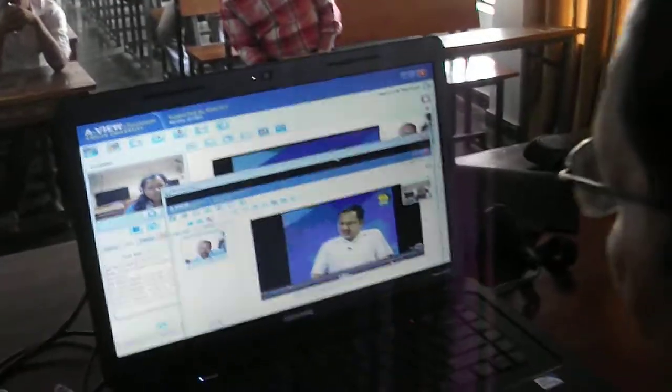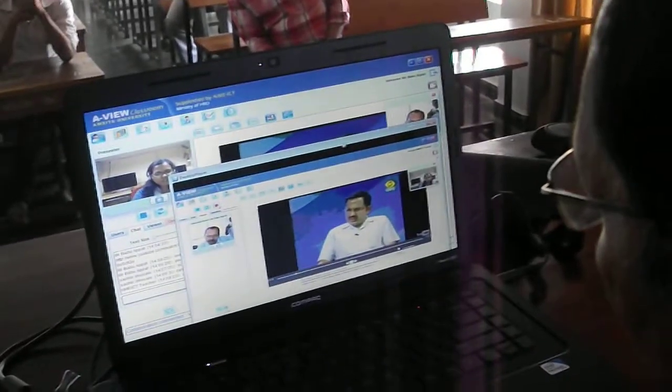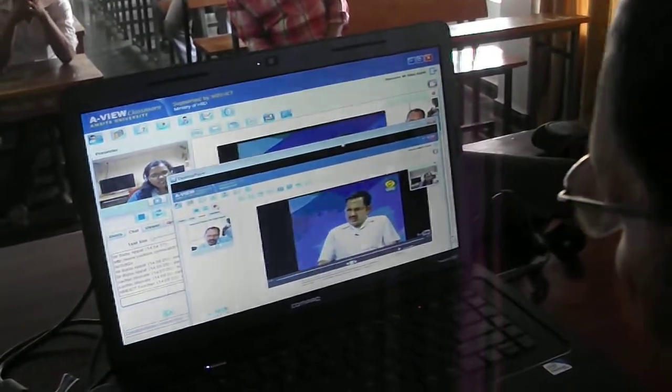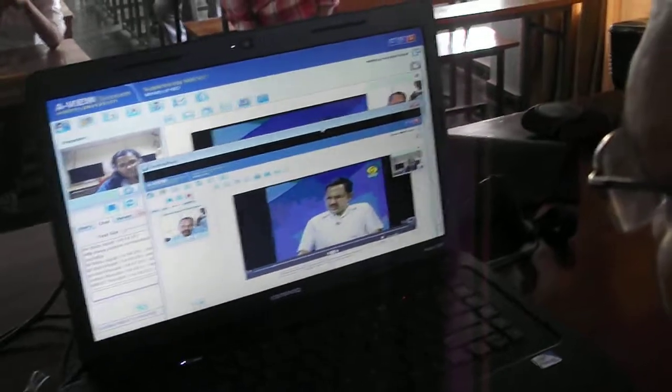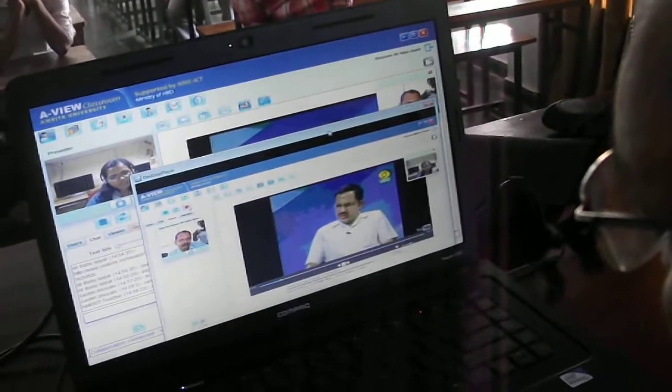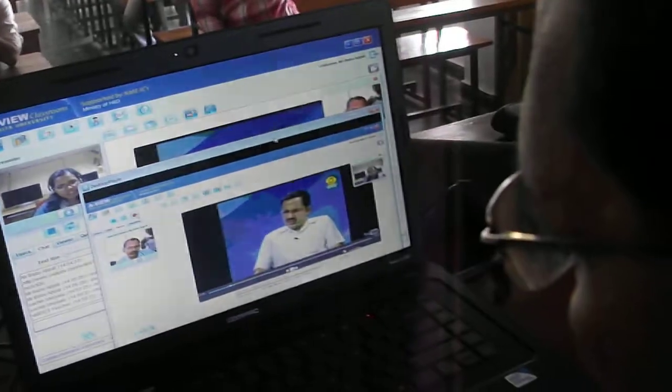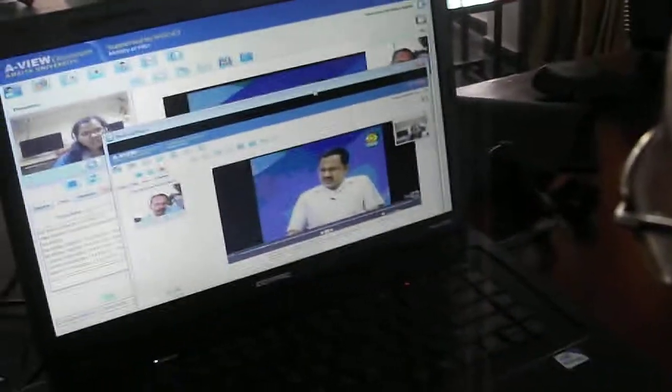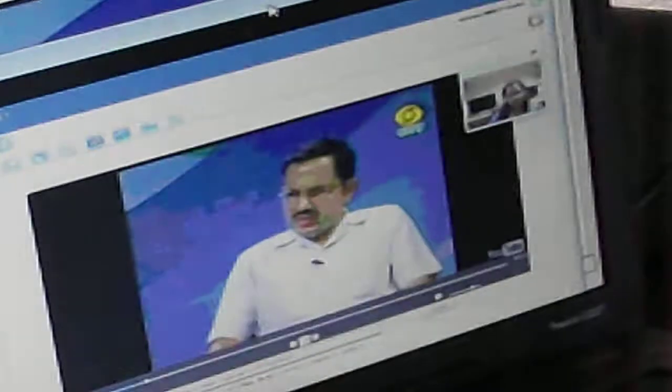This software can be used if you want to handle a class while you are traveling or in some other place, but you don't want to miss your class with your students. You may run the software from your laptop. You will need a bandwidth of two Mbps connection, and then you will need a webcam or an inbuilt cam, and also a headphone with mic.